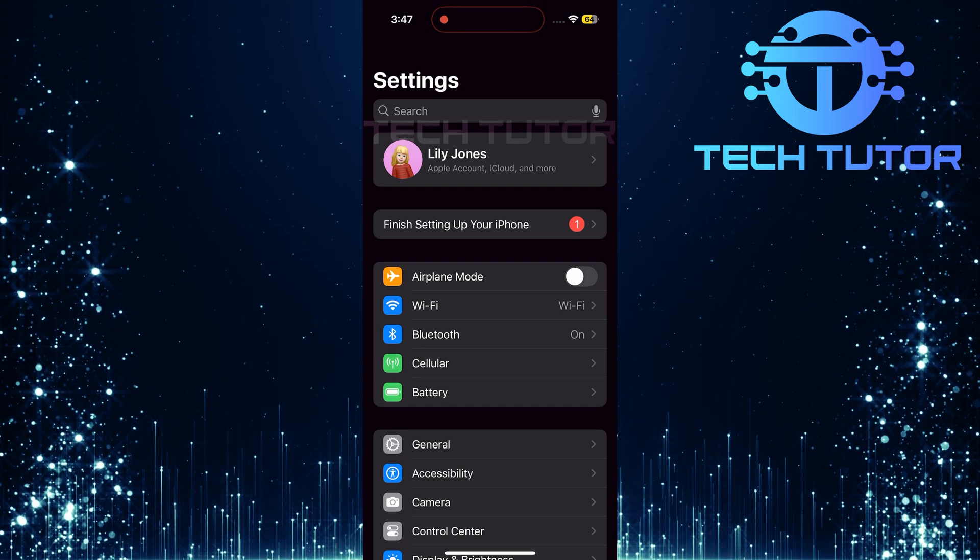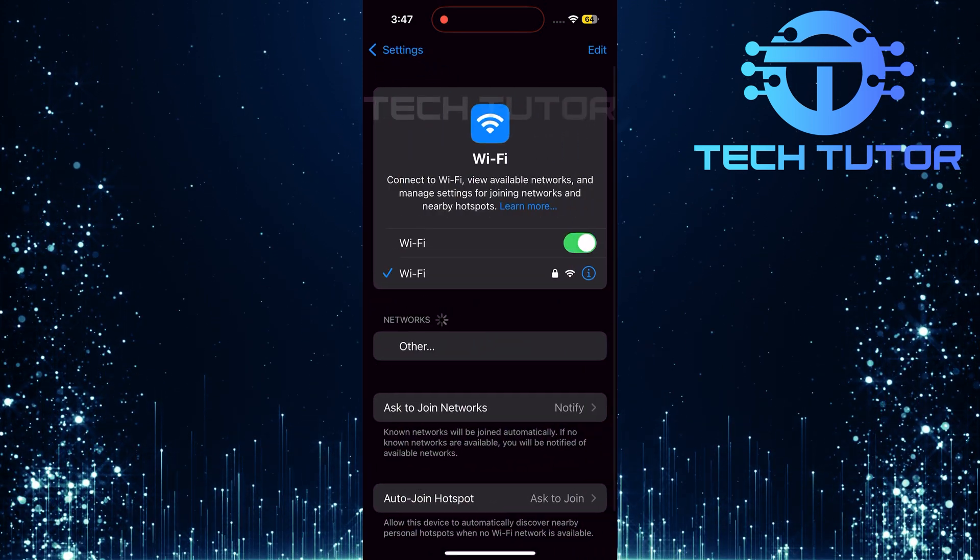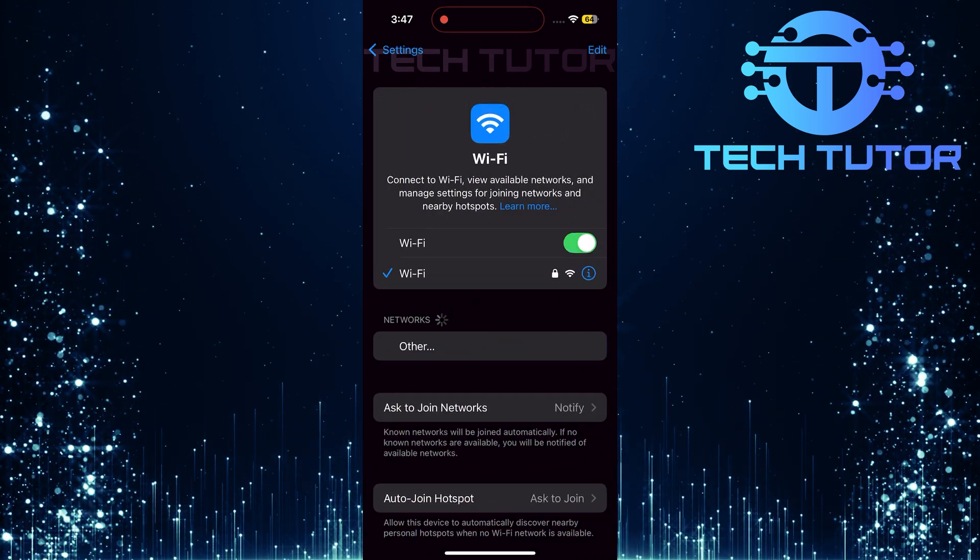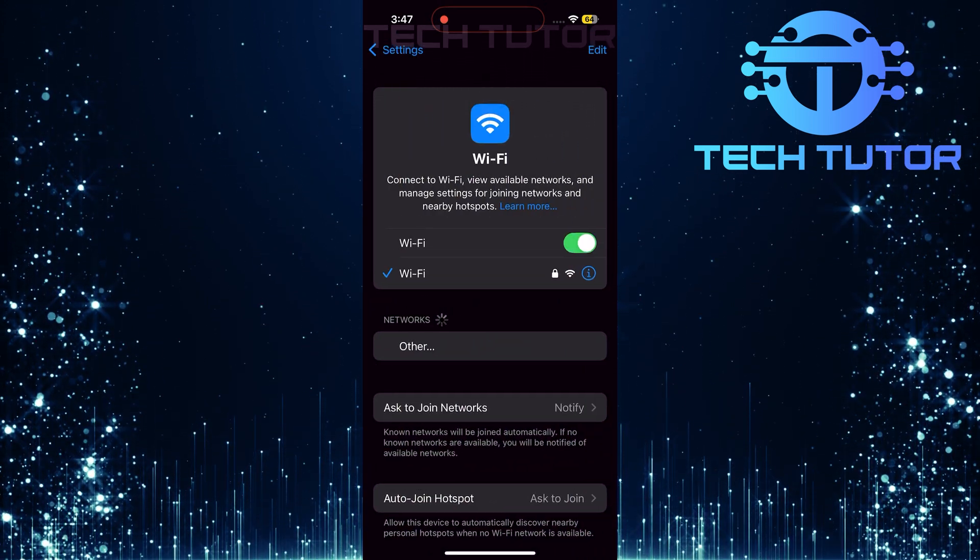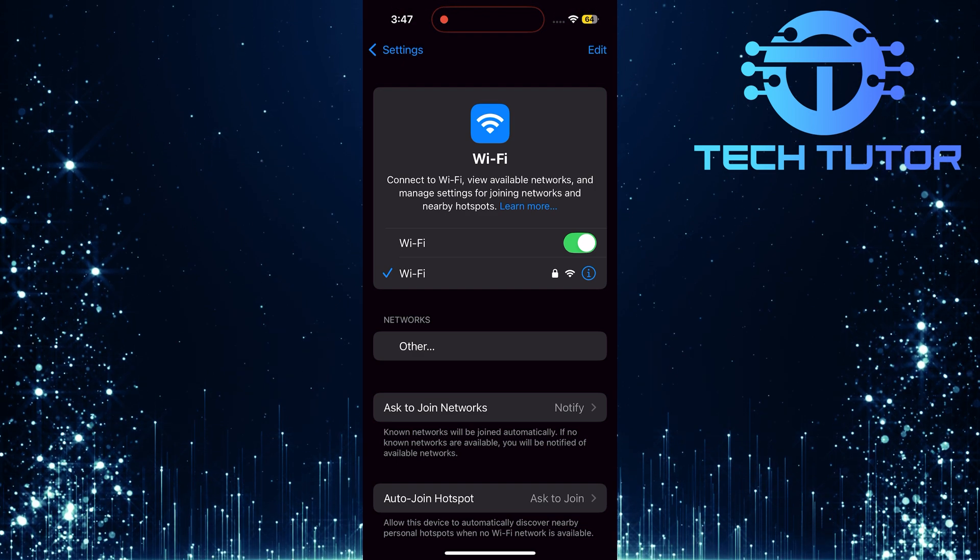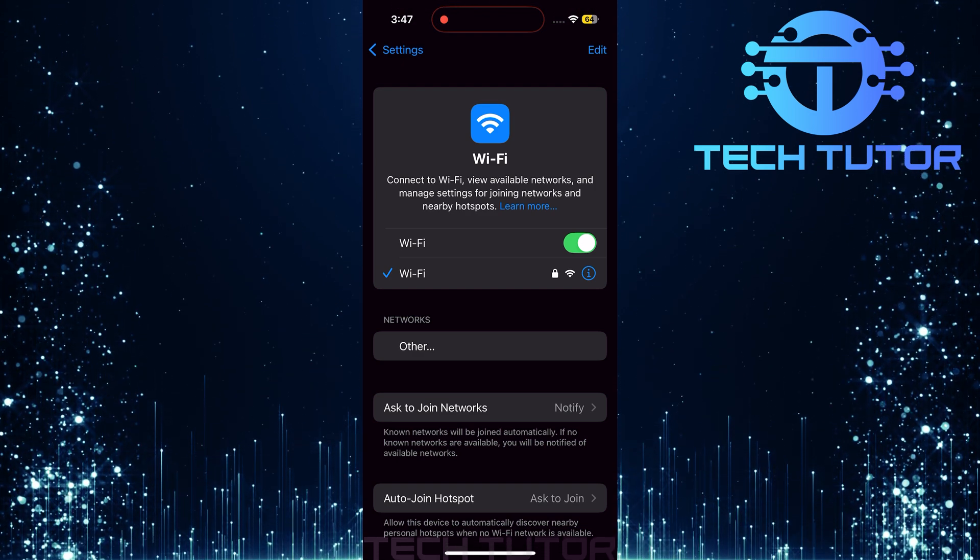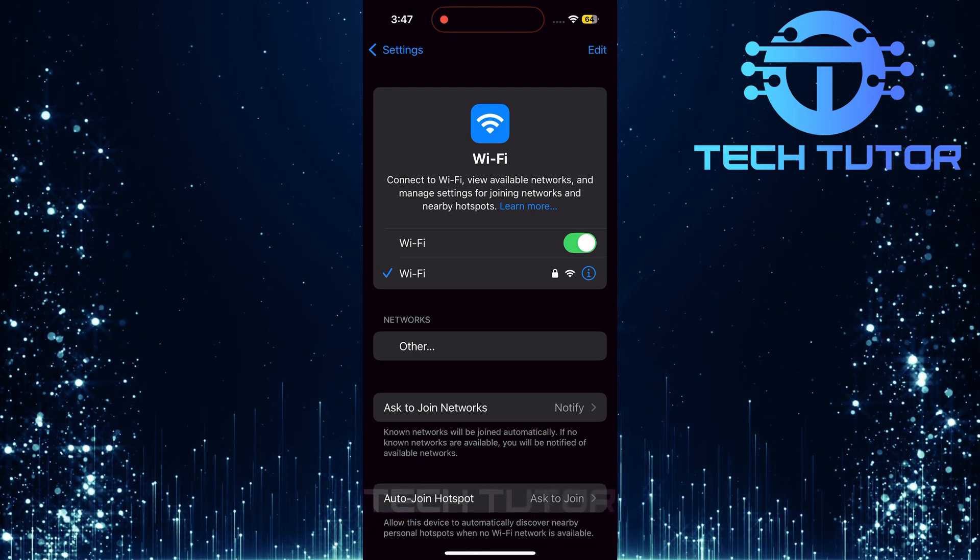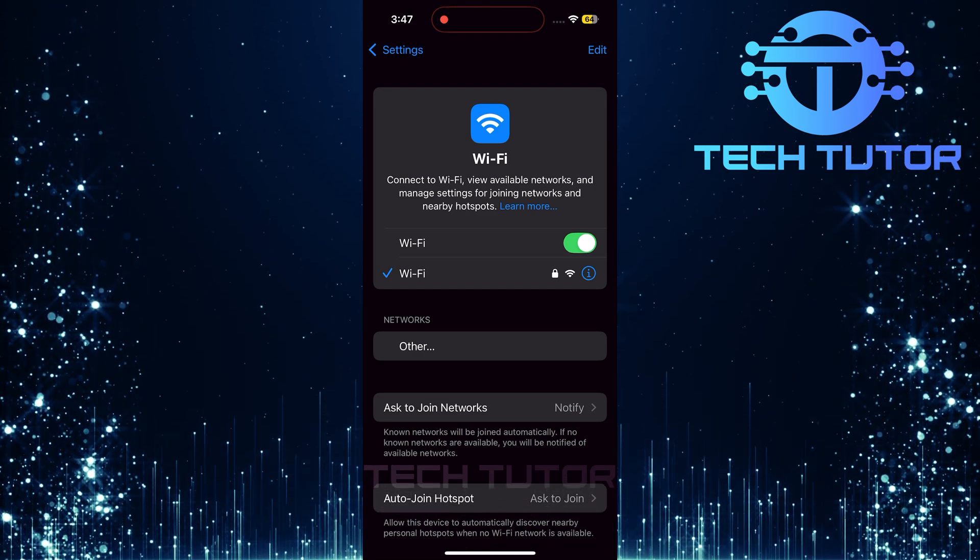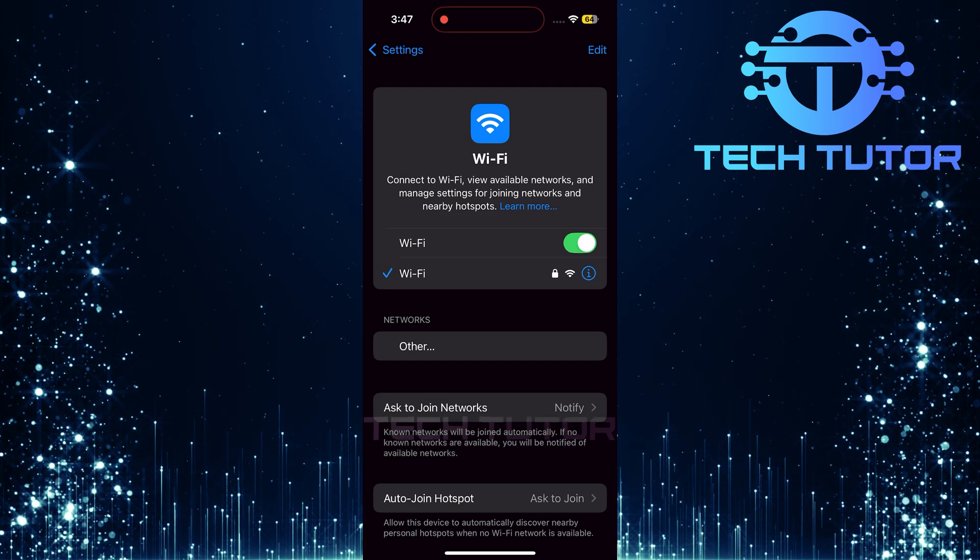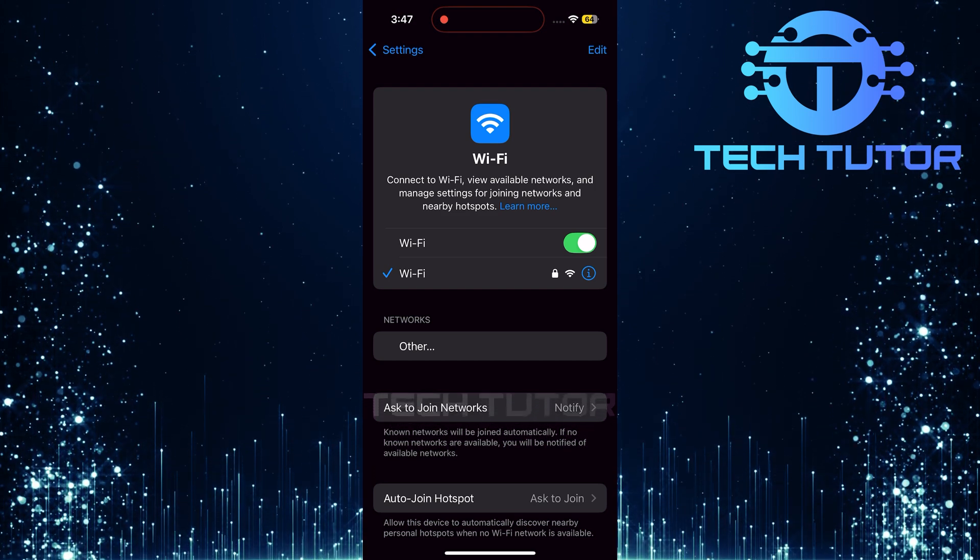First things first, ensure your iPhone is connected to a strong and reliable internet connection. This can be either Wi-Fi or cellular data. Also, check that you are not connected to any VPNs, as they can interfere with the app's functionality.